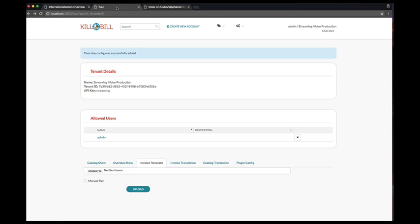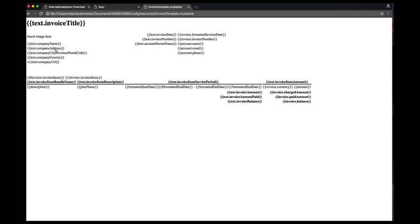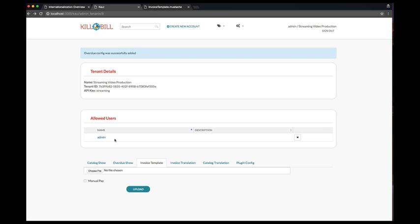From our tenant configuration screen, we will first upload the invoice template. The invoice template is an HTML moustache template that will be used to render the HTML invoice that the customer will see. We just need to select the file and then click Upload.